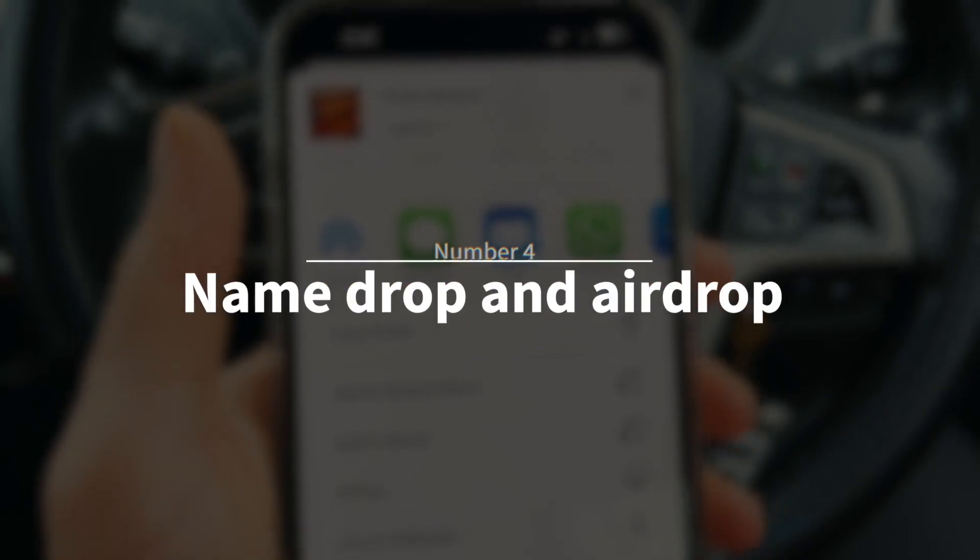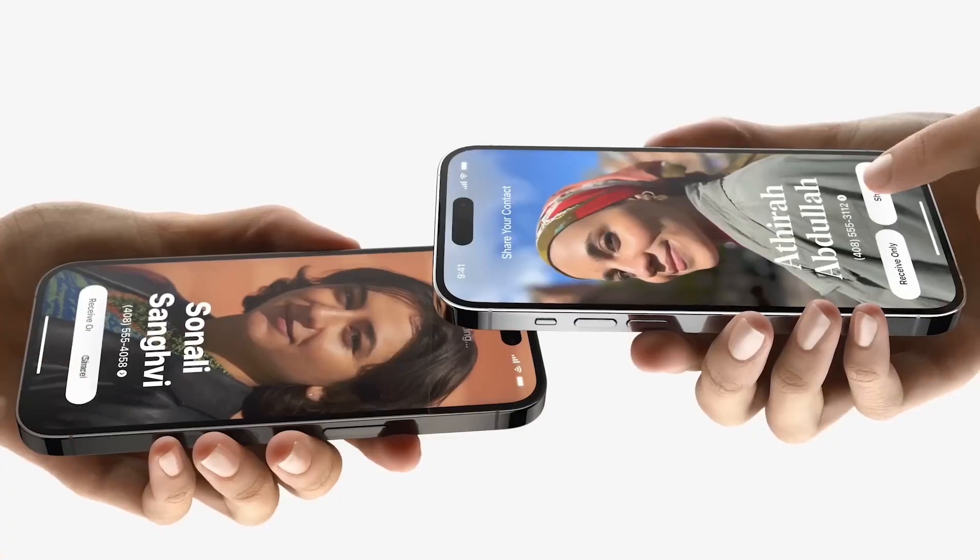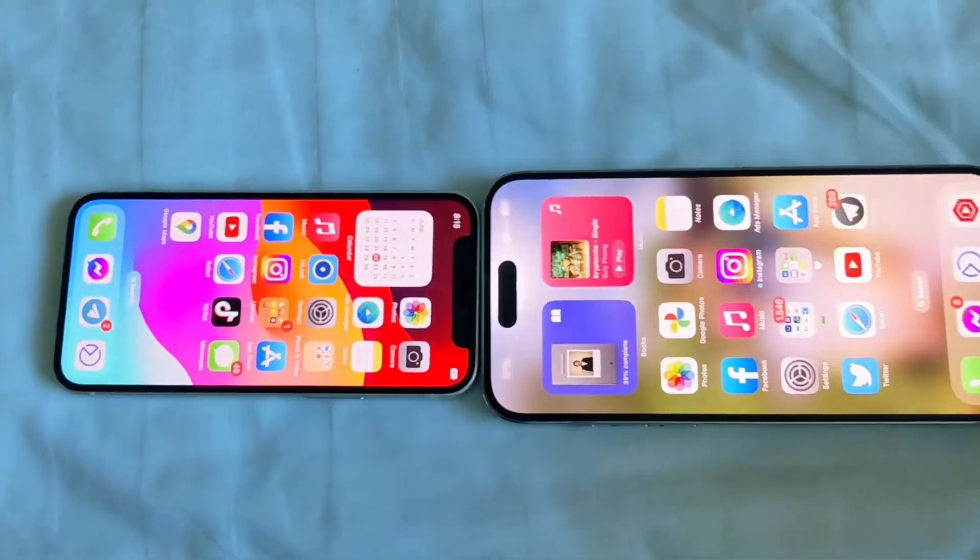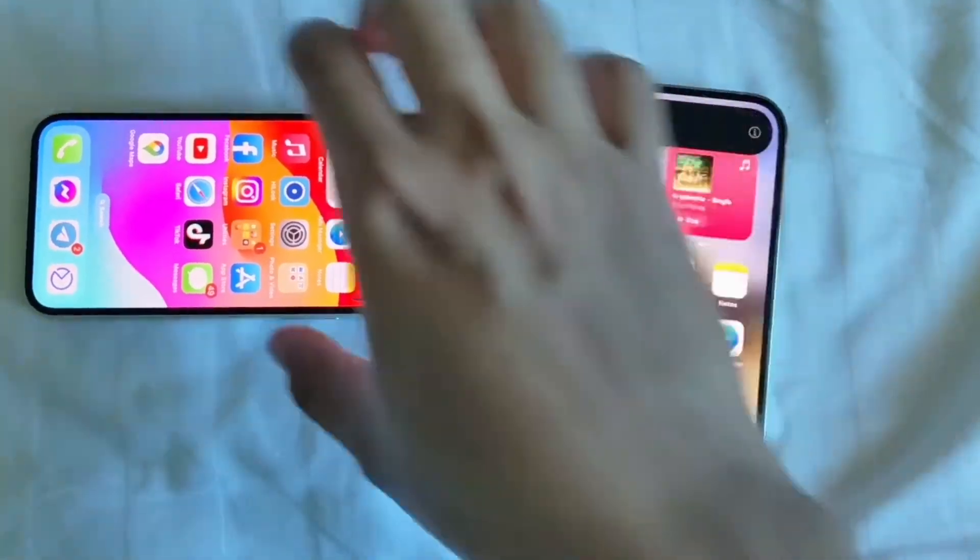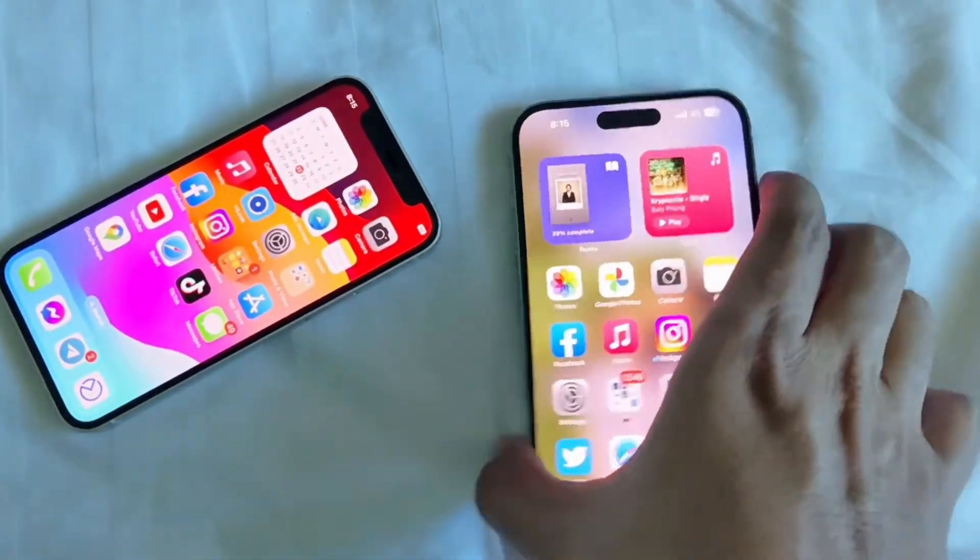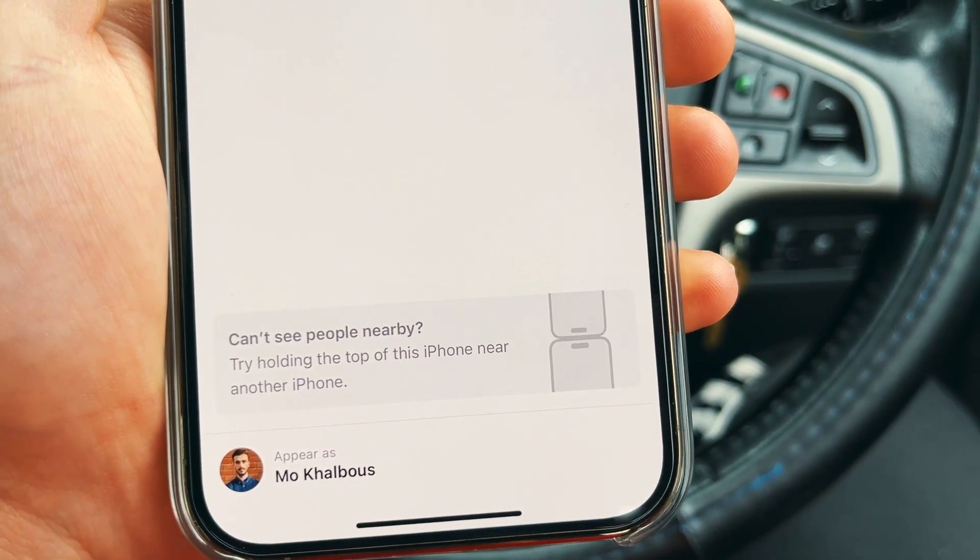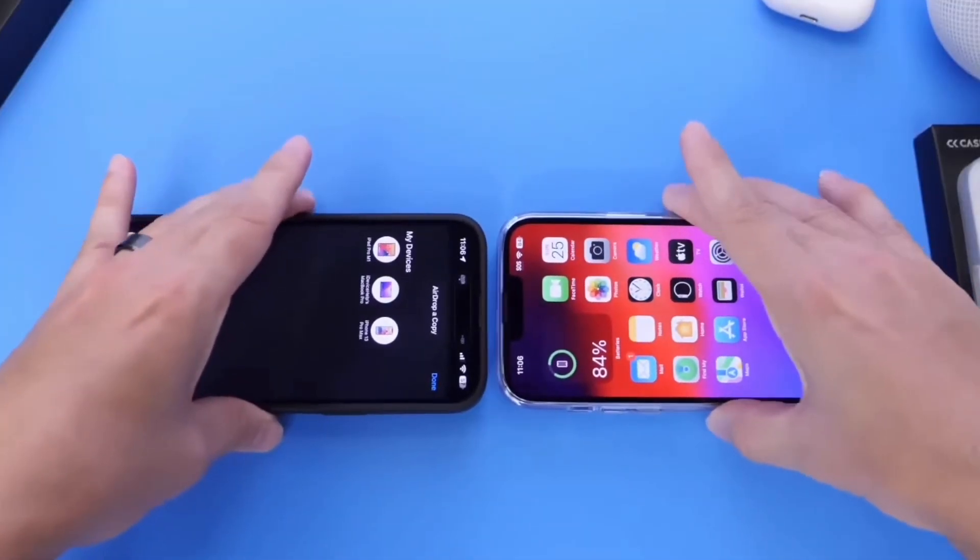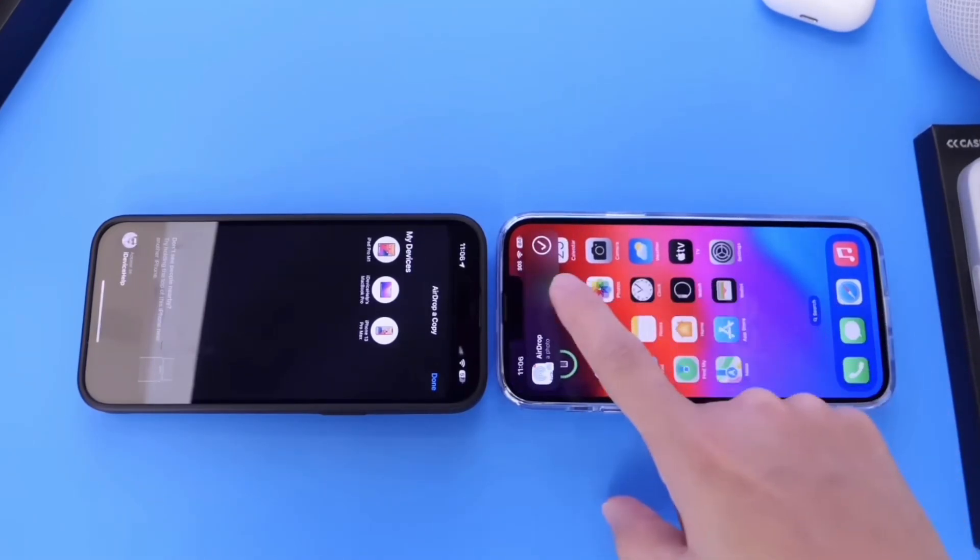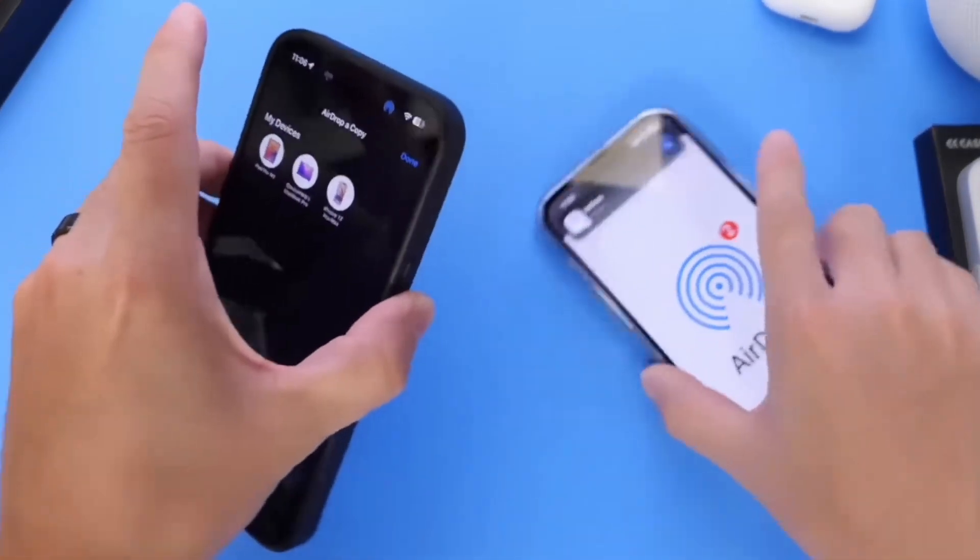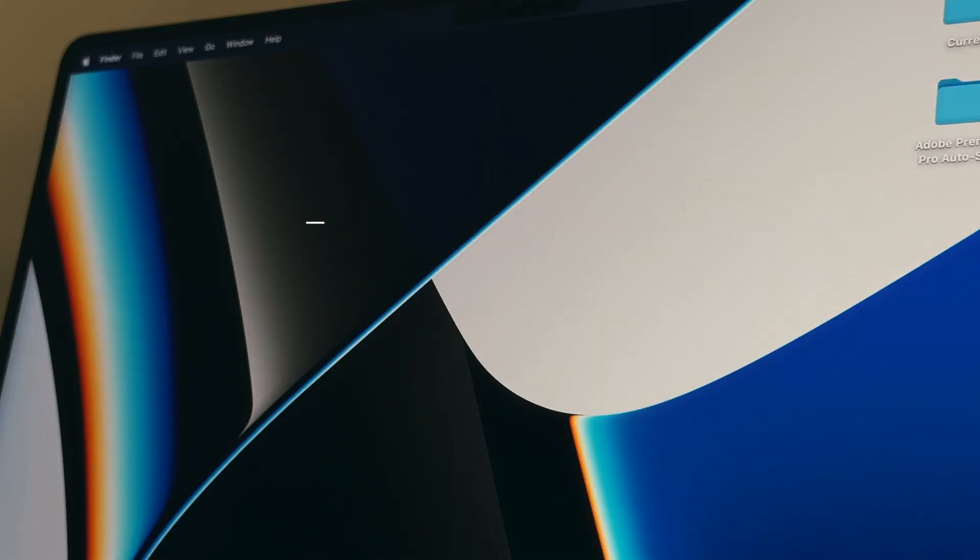Number four is name drop and the new airdrop methods. If you've not seen this before, this basically works by getting two iPhones that have iOS 17 close together and this way you will share your contact information in a really cool animation and you can also airdrop files and photos using this method as well. The reason I like this feature is because it's just so futuristic and a lot more convenient because sometimes airdrop doesn't work and it makes the process of sharing files and contacts so seamless and I think a lot of people will be using this feature.